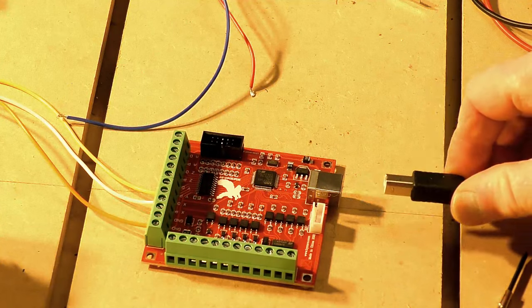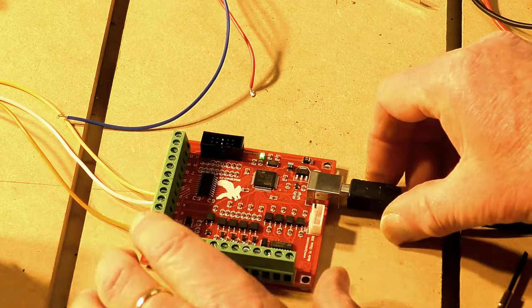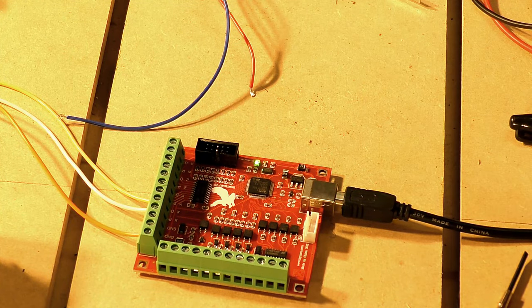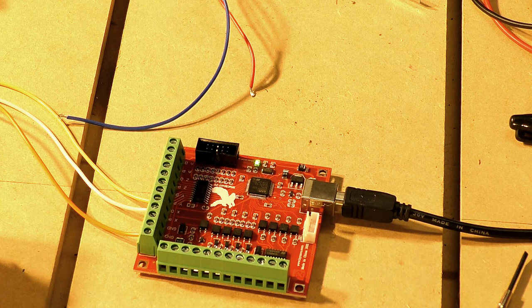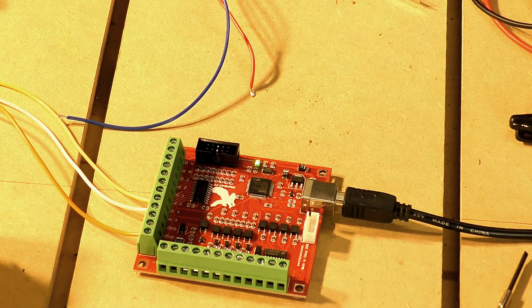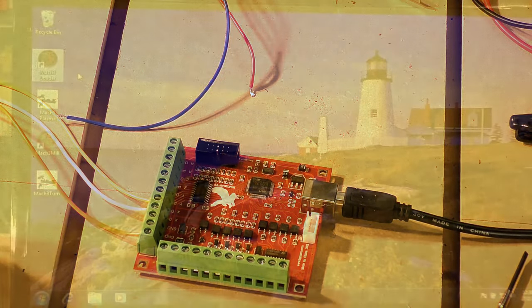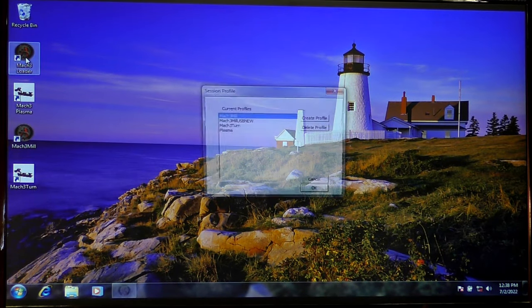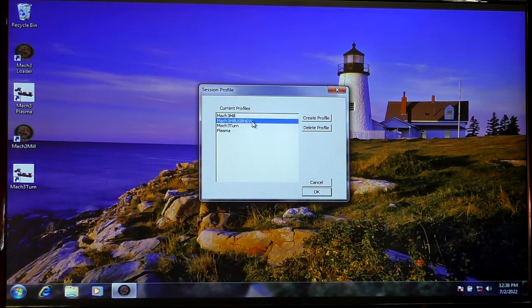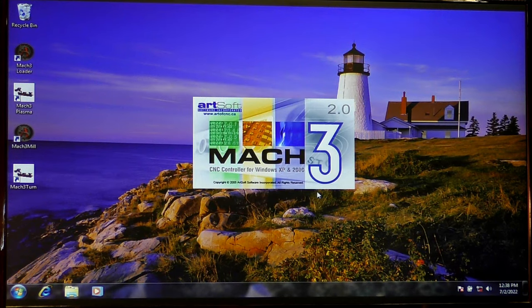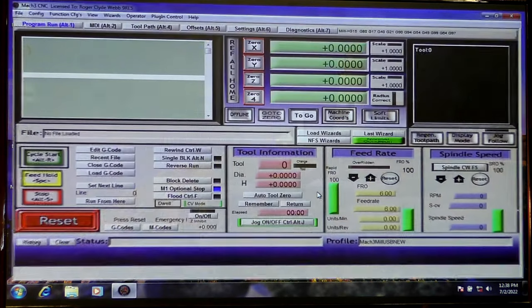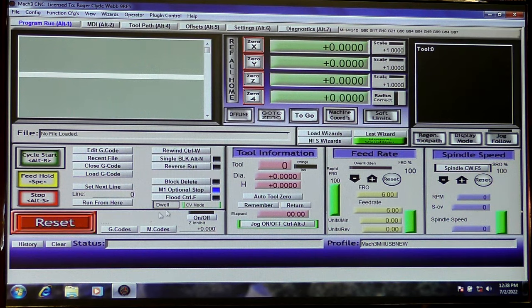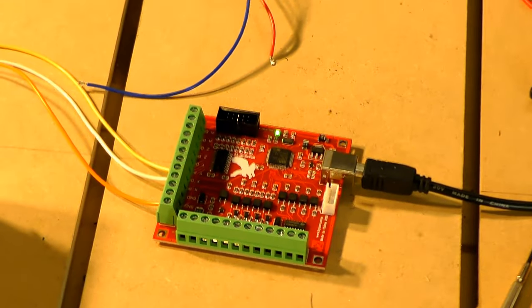We're just going to worry about connecting up one axis and getting one axis working at this moment. When you're doing any wiring, never have the board connected to the computer, always have it all disconnected. So the first thing we're going to do is plug the USB cable into our breakout board. Now this LED indicator here flashing is indicating that the board is working correctly. So now we will fire up Mach3. I'm going to come up to Mach3 loader and I have a special profile here that I've made for this card. I'm going to press OK, Mach3 will open.